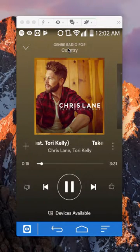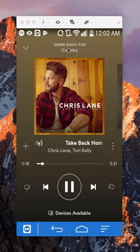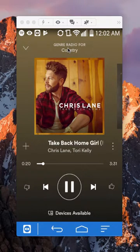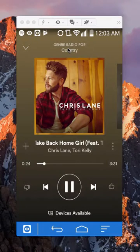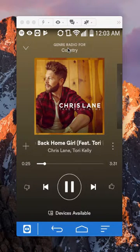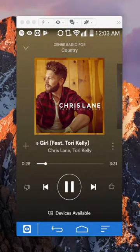That's how you play music based off a genre. If you have any other questions or comments, please leave them in the comment section below. If you liked the video, give it a thumbs up and definitely subscribe to my channel for more videos like this. Thank you for watching.